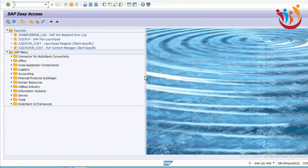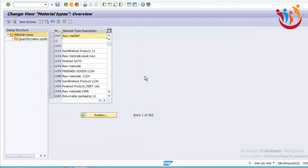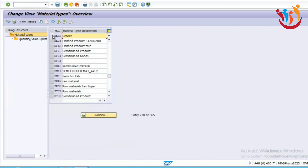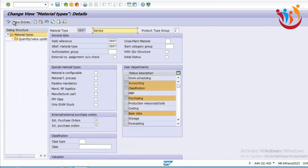First, let's check about the new material type. Let's jump into the configuration OMS2, where we can check the newly introduced material type given by SAP — that is SERV. This is our service material type given by SAP. By using that, we can create a service material and along with the product type group set as two.